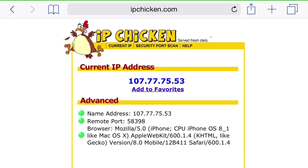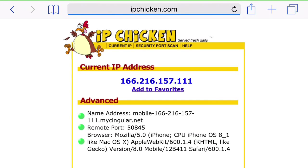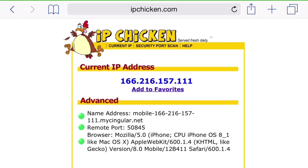Refresh ipchicken.com and see what we got. Here's what we got: a completely different IP address, not even close to what it was.